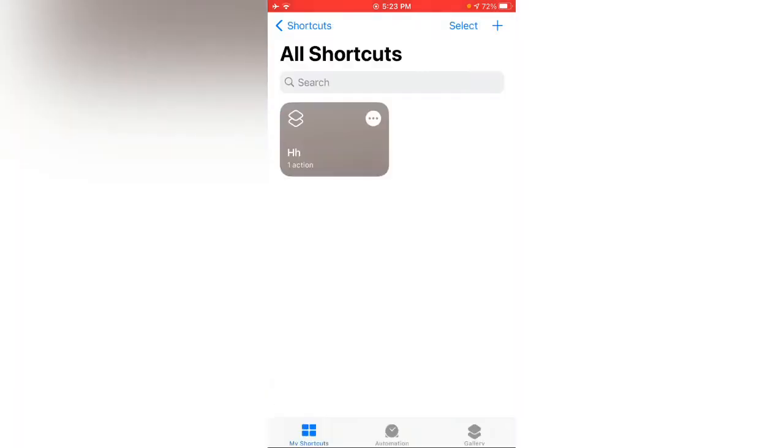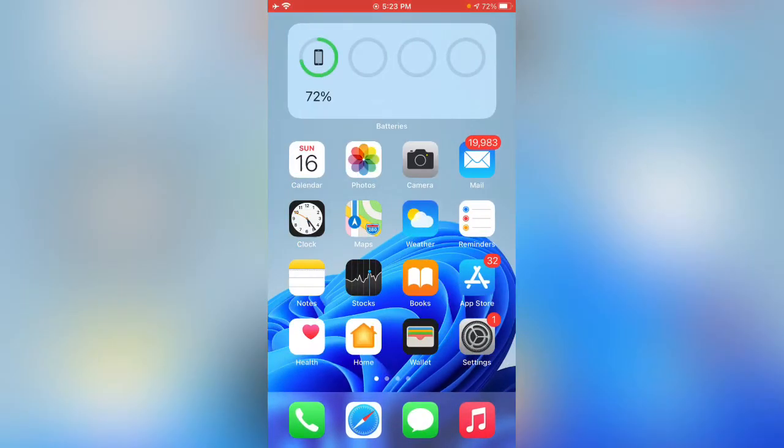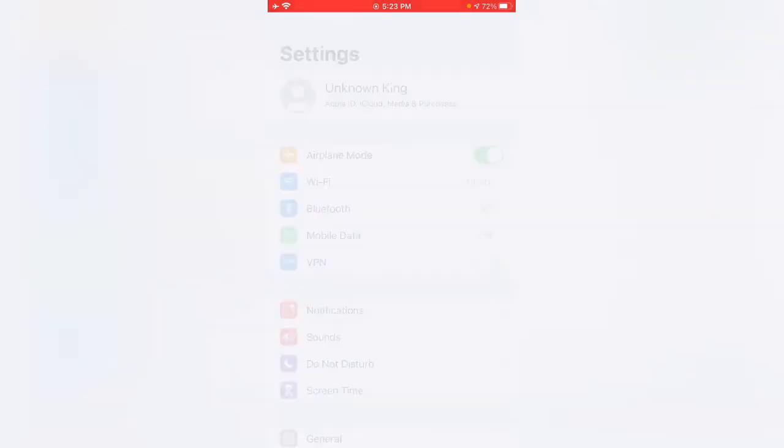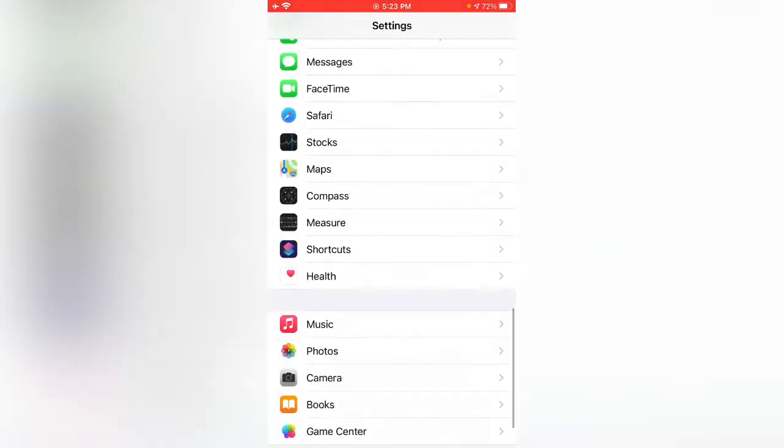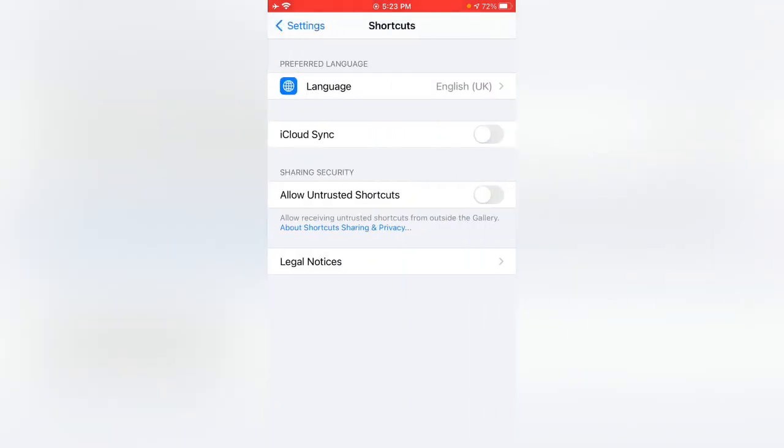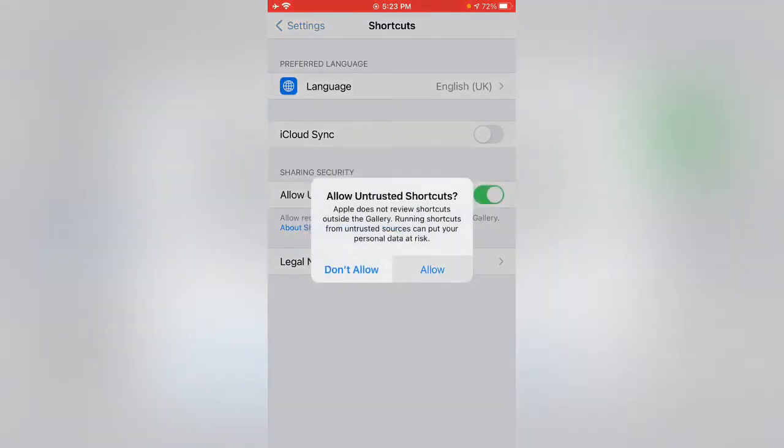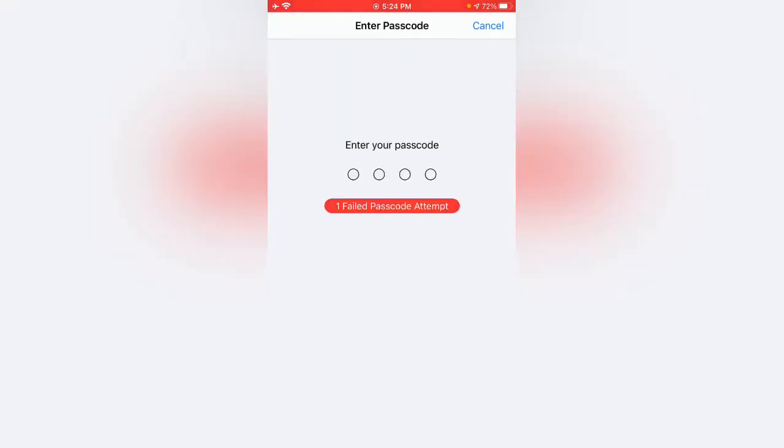Tap on done, now go back and open settings. Scroll down, tap on shortcuts, and enable allow untrusted shortcuts. Enter your iPhone passcode.